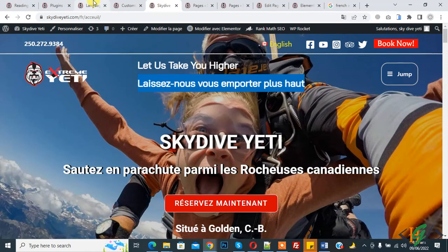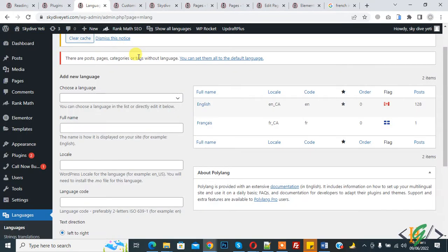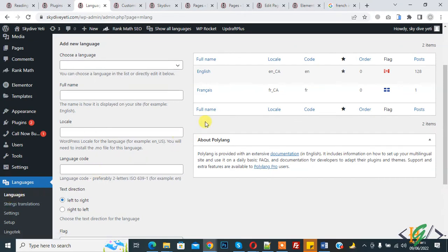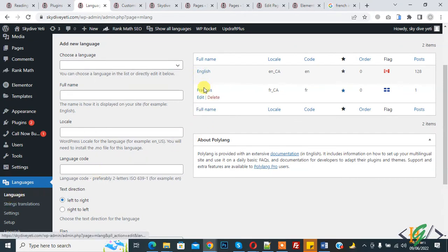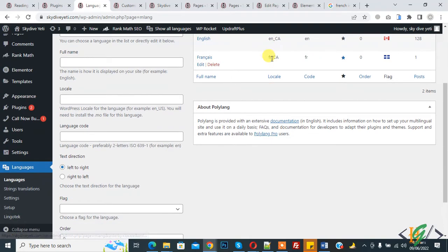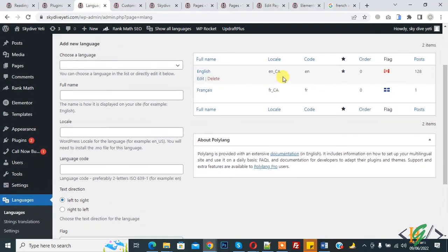Go to Languages on the left side. We are using the Polylang plugin with English and French languages — you can also see the locale codes en_CA and fr_CA.